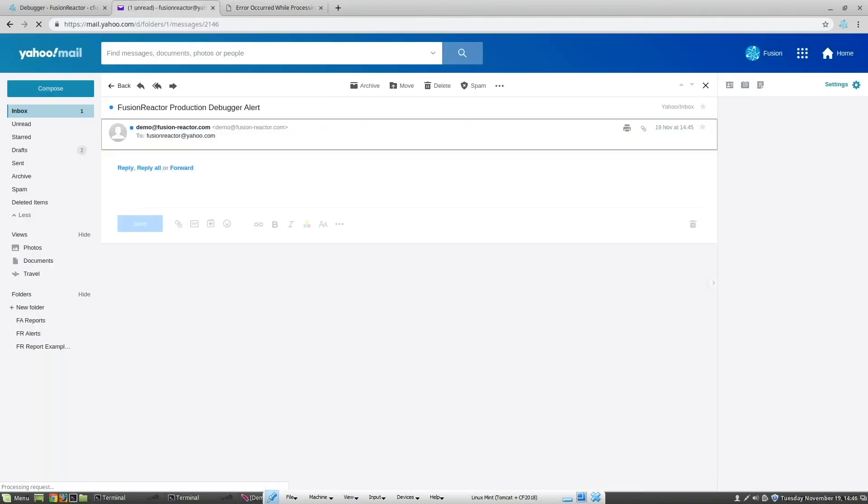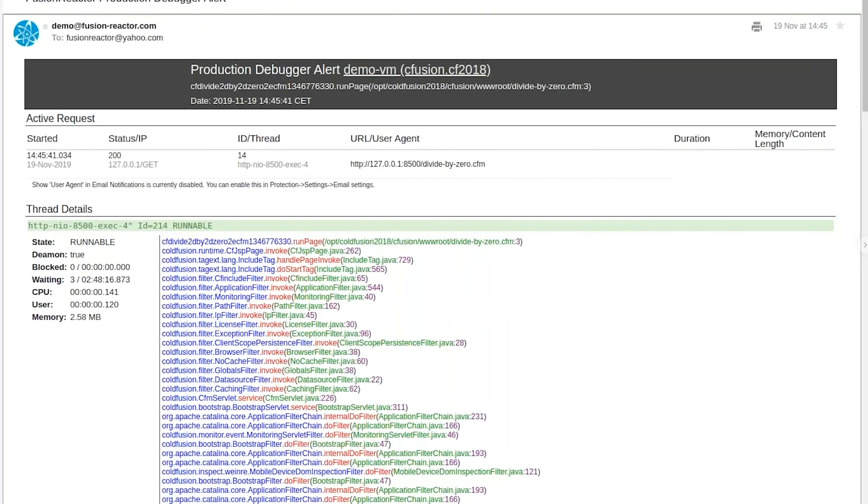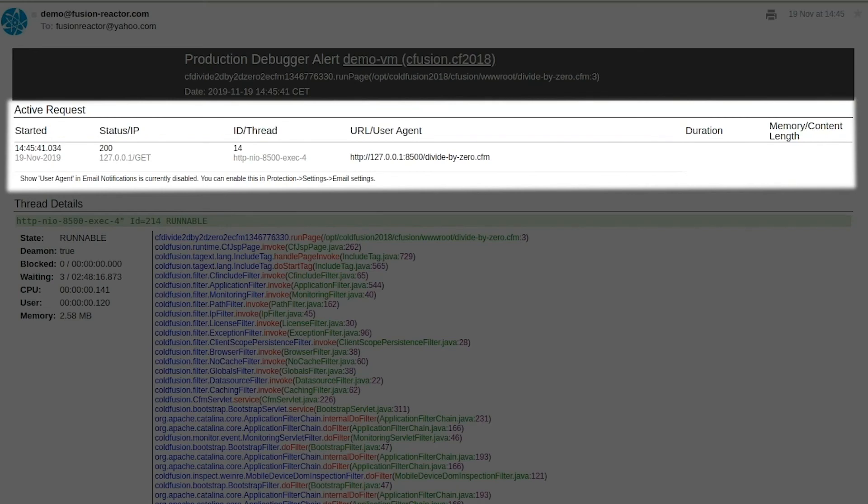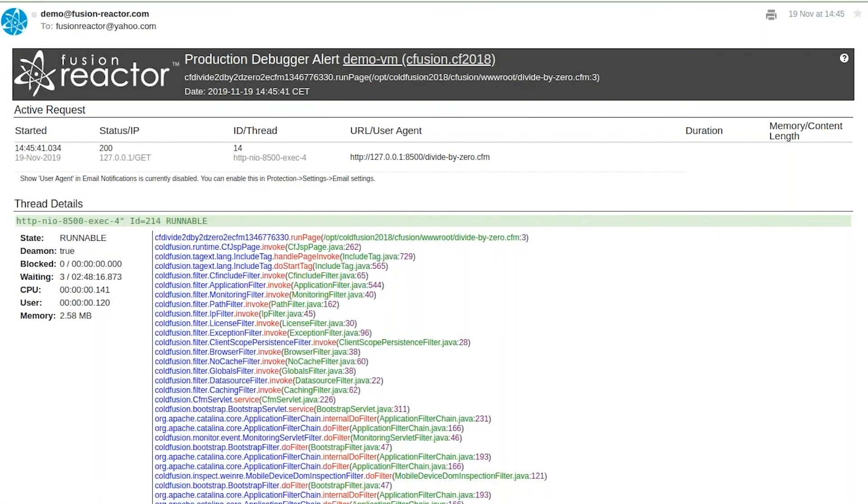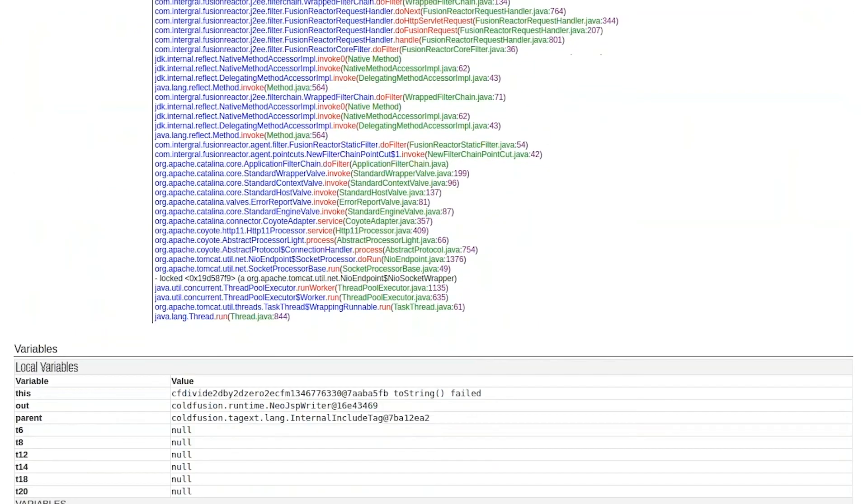When we open up the email, we see all the request details at the top of the email, followed by the stack trace from the point that the trace point fired.